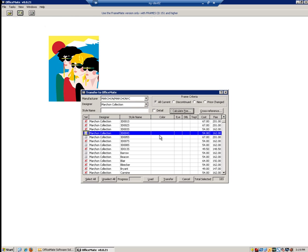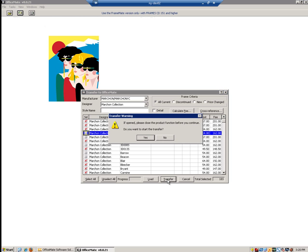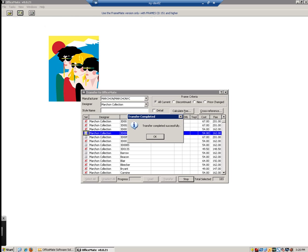Now that we have cross-referenced, calculated fees, and selected the styles we would like to transfer, we can now begin the transfer process. To begin, we are going to click the Transfer button located at the bottom of the window. You will now see a transfer warning asking if we would like to start the transfer — click Yes. It is now beginning the transfer process. Once the transfer is completed, you should see a Transfer Completed Successfully window; click OK to continue.